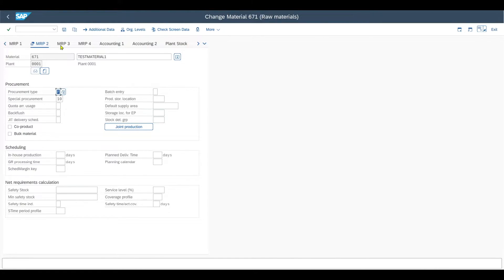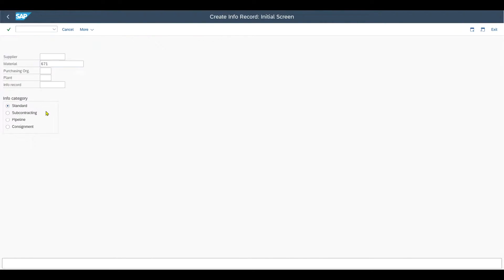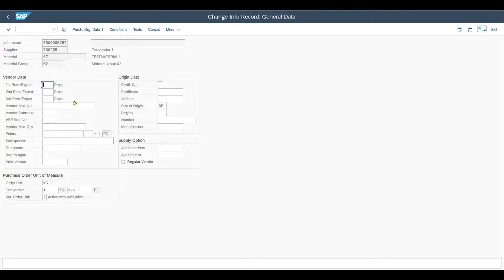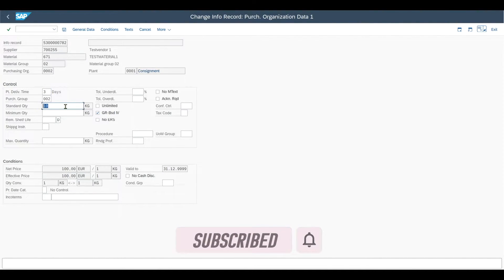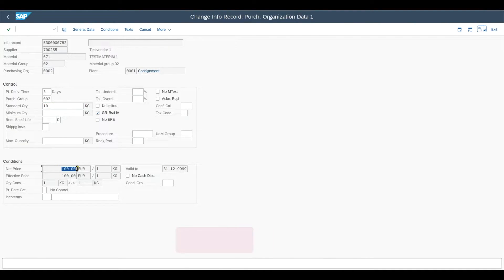Next, we will create the consignment info record. We navigate to transaction code ME11 and provide the supplier, the material, our purchase organization, plant, and then select the info category consignment. In the general data, we don't really need to do anything. Go to purchase organization data one, and here, besides the planned delivery time, purchasing group, and standard quantity — which are mandatory fields — we need to include our net price, because this is the price that will be derived once we post the goods issue, not the goods receipt. Once we withdraw a certain amount of consignment stock, the price set here in the consignment info record will apply. Then save the info record.